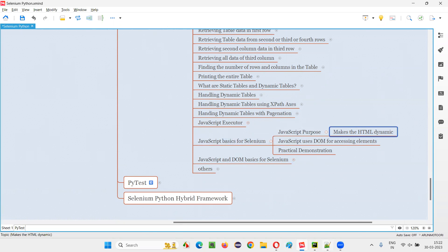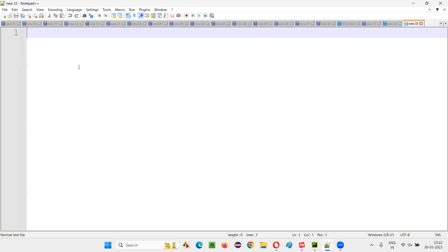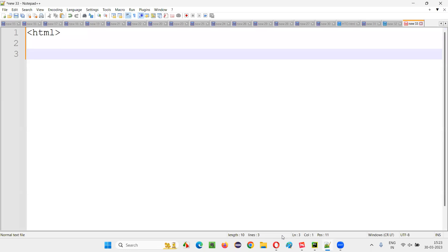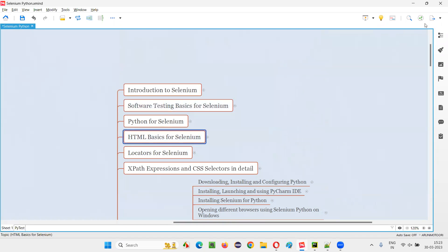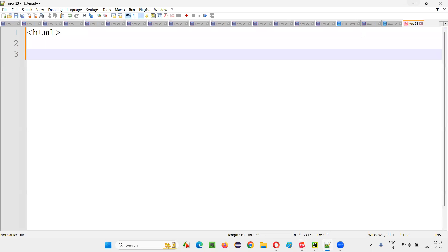I'll open Notepad++ and here, first, without JavaScript, I'll write some HTML code and show you how that HTML is static. HTML is by default static — it's not dynamic. I'll show you the static nature of HTML. Already I gave you the basics of HTML in the previous session, at the beginning of this series. Some HTML basics I covered, and with that knowledge you can understand what I'm typing here.